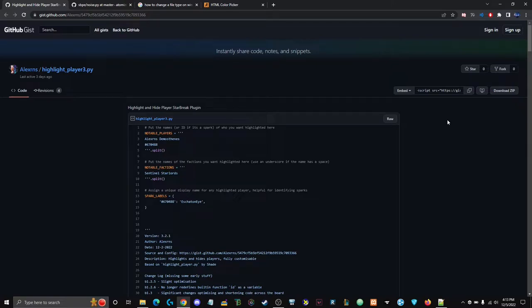This is a how-to-use the Alex RNS highlight plugin. It is a new plugin that highlights better than the one you used before with the hashtags in the noise.py.